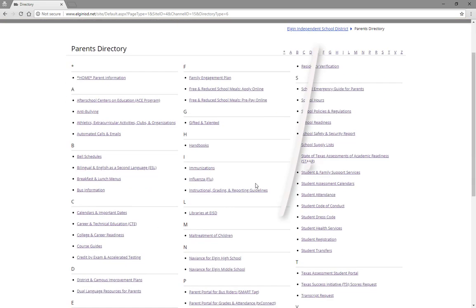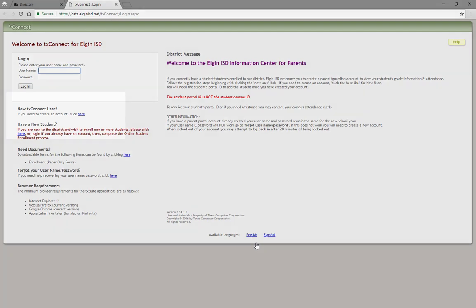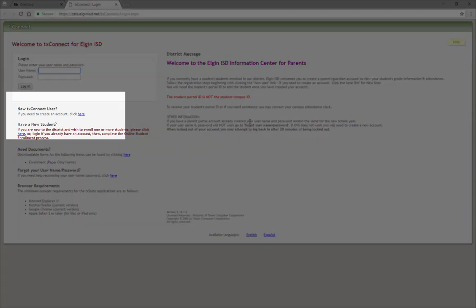On the page that loads, where it says New Texas Connect users, click here to create a new Parent Portal account.